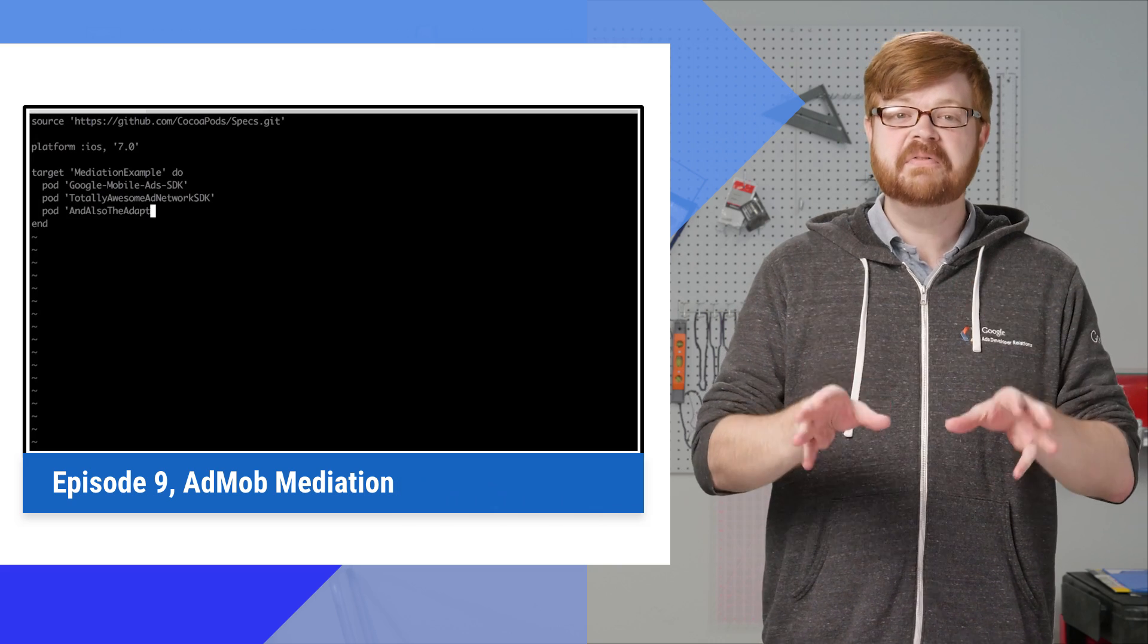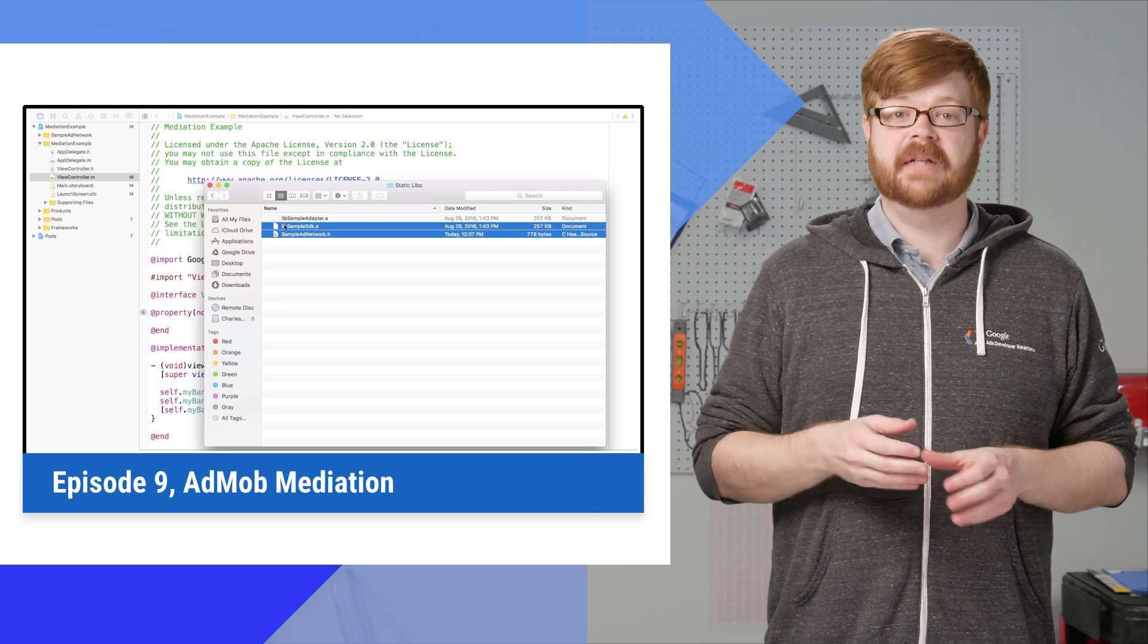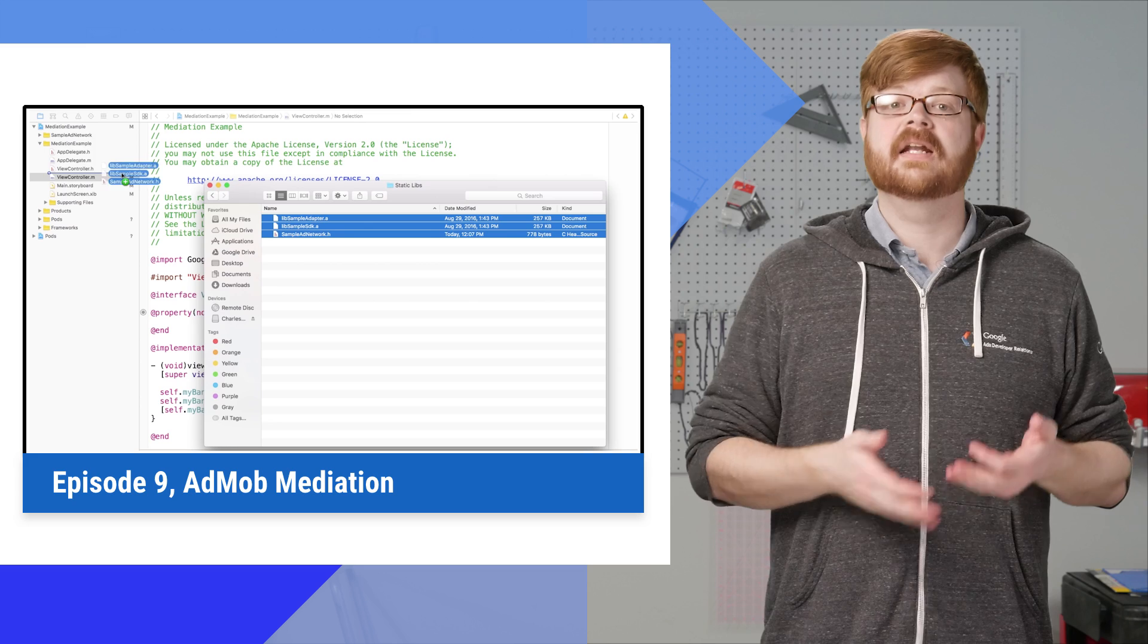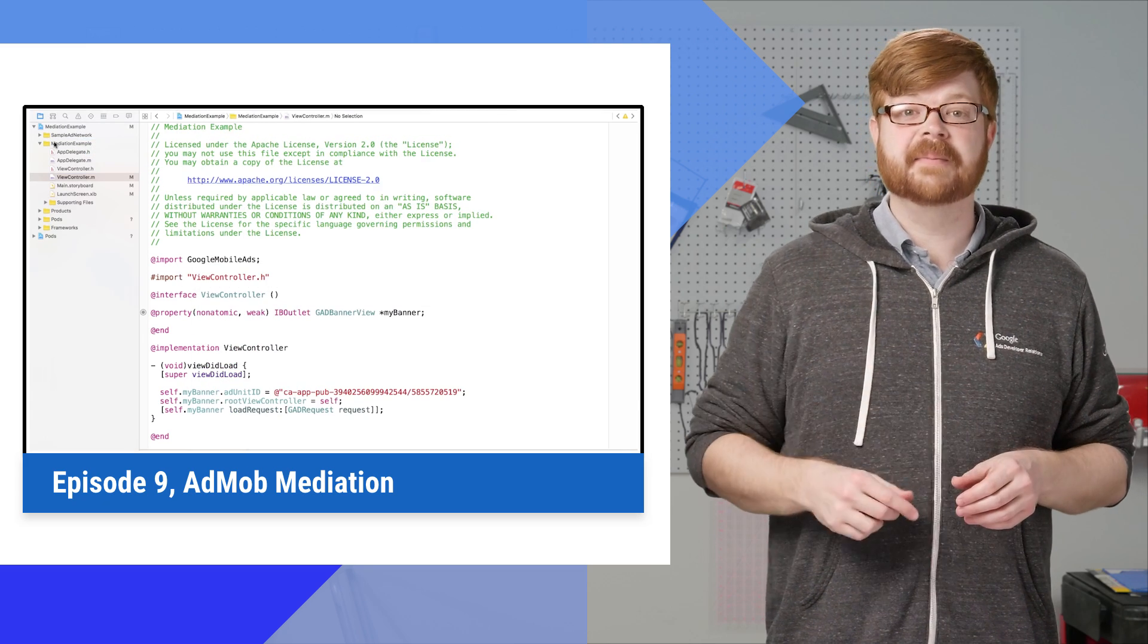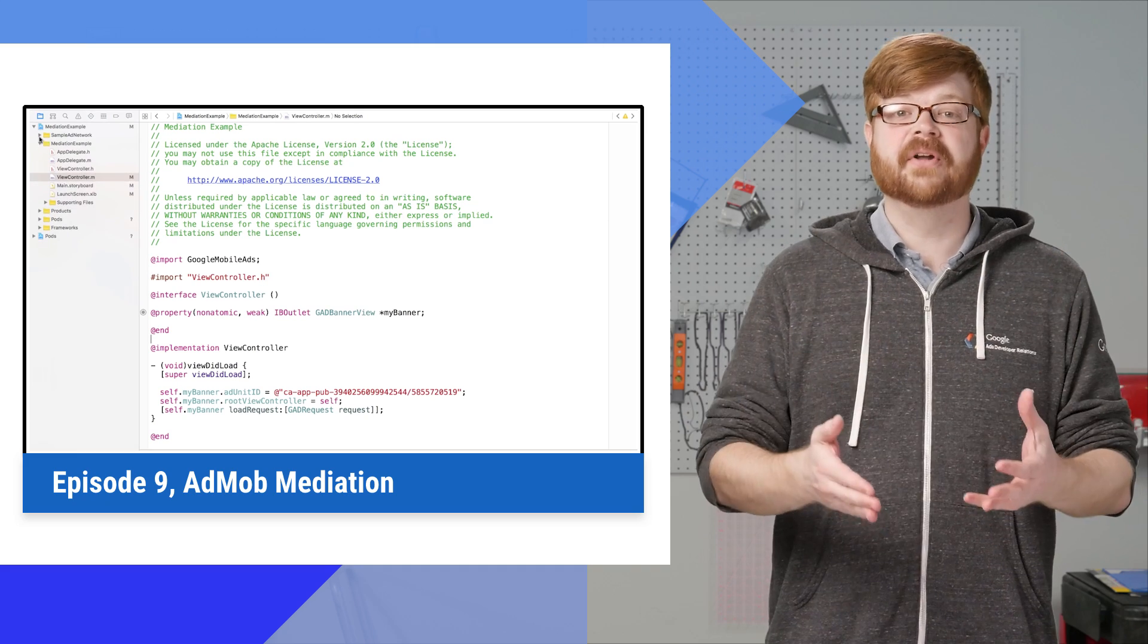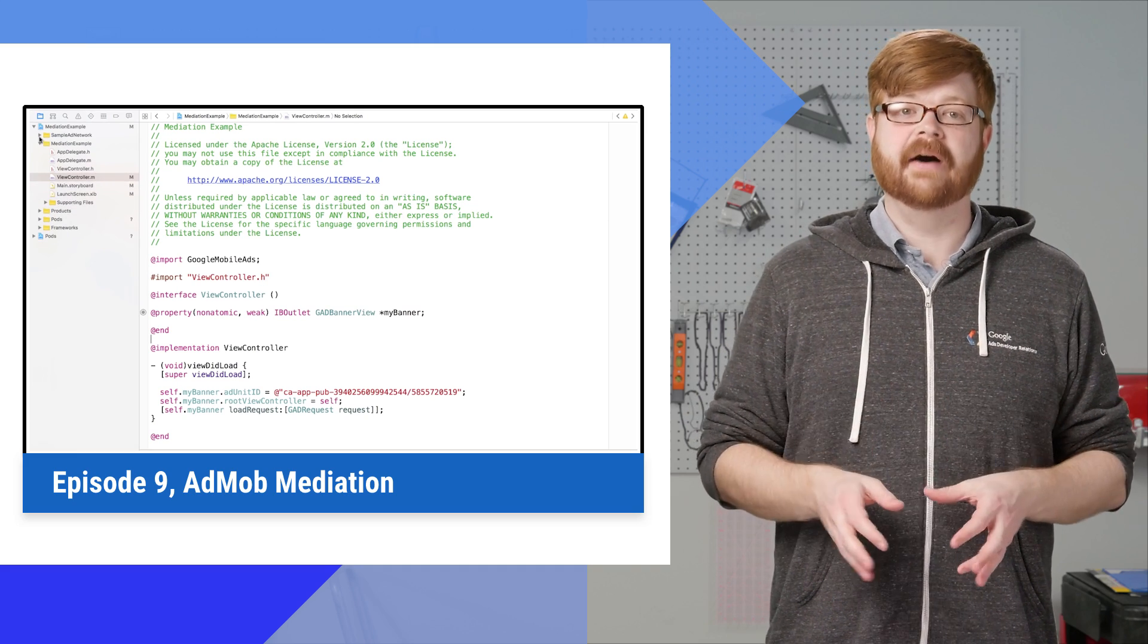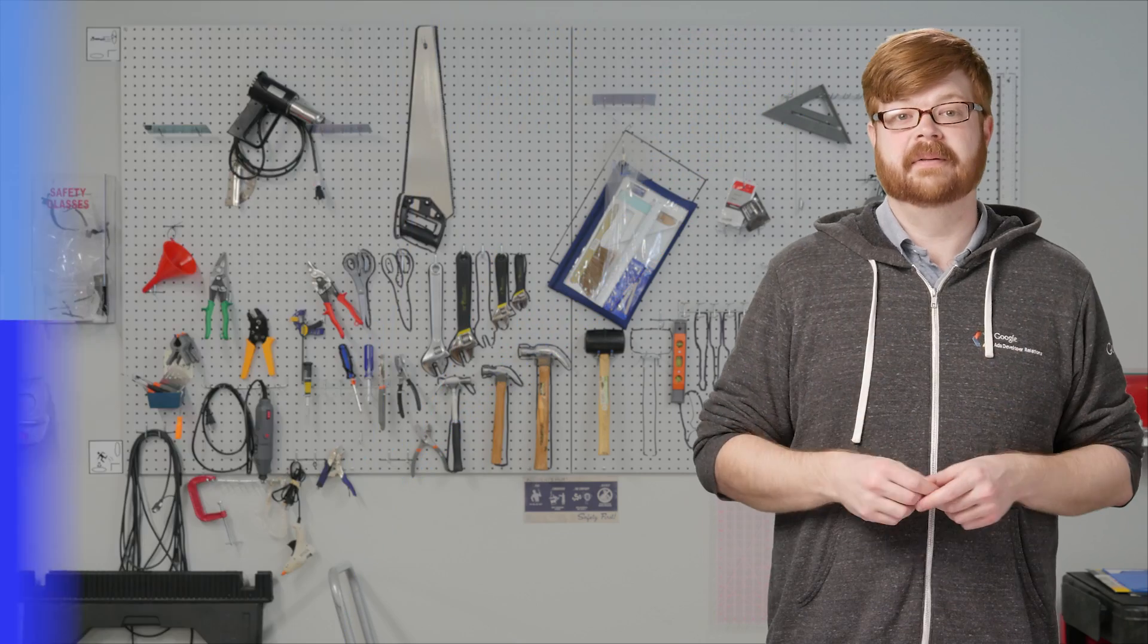Now, we've talked about mediation before. In particular, there's an episode from last year that covered what mediation is and how adapters fit into the process. If you haven't seen it yet, I highly recommend clicking on that preview next to me, because today, we're going to build on that with some new stuff the team has rolled out to make getting mediation adapters into your apps simpler.